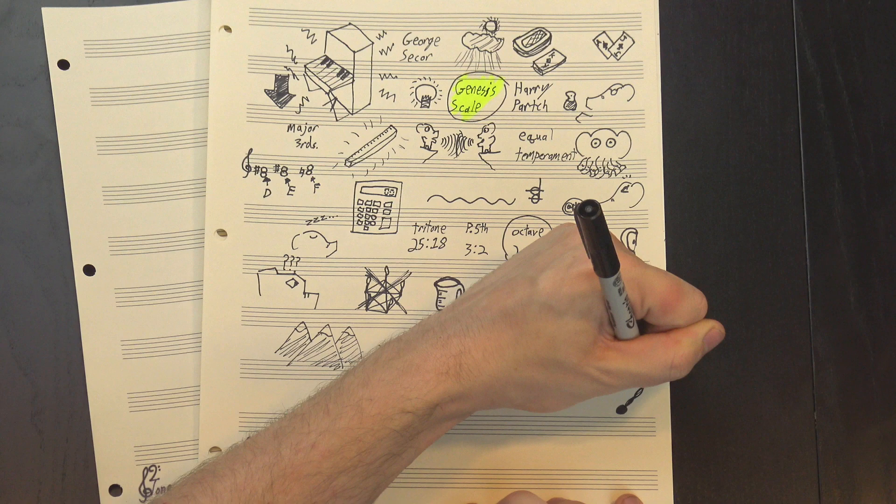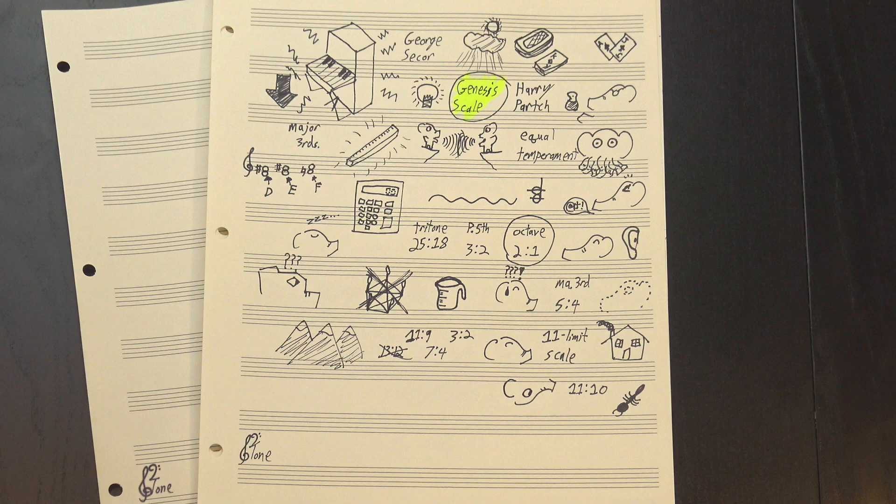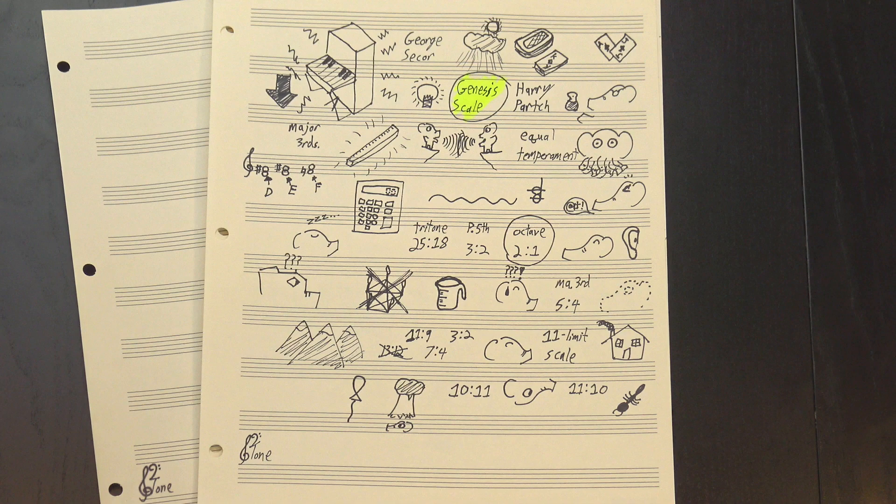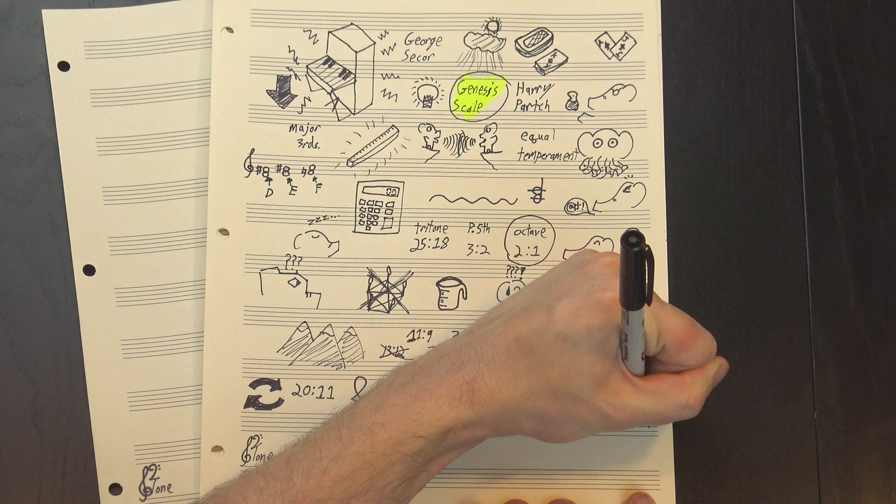Actually, technically some of its ratios do include numbers larger than 11, but that's only to keep things within a single octave. Parch's scale includes the ratio 11 to 10, but he also wanted to include the upside-down version, 10 to 11. This note is below the root of the scale though, so to fix that he brought it up an octave, multiplying the frequency by 2 to get 20 to 11. It's still the same interval, just flipped around a bit.